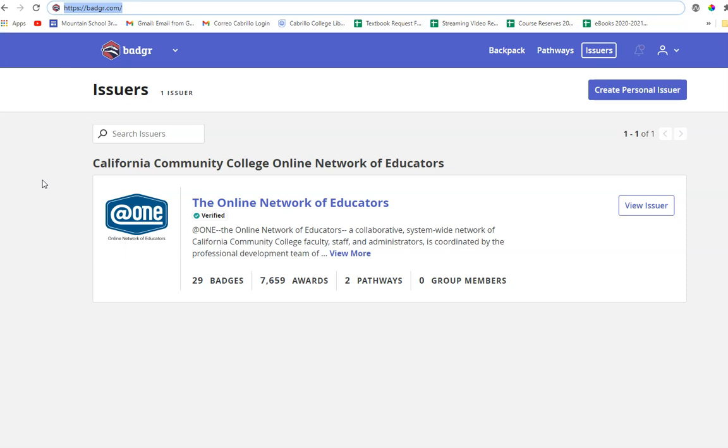And after you create your account and log in, you will be dropped onto the issuers page and you need to go in the upper right hand corner and click backpack.